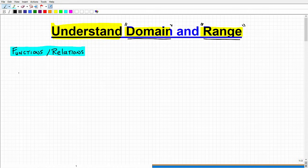So let's just write a function down. A function could look something like this: f of x equals x squared plus 2.